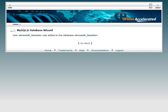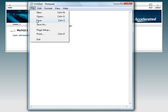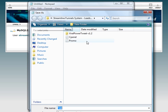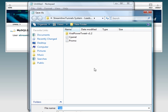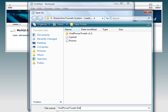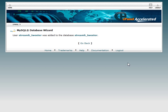Once your database is created, you're going to want to save this information. So you click File, Save As. And what I'm going to do is, because it's for viral power tweet that I'm installing, I'm going to put viral power tweet and then put database, so I know in the future this is where that information is. Now what we're going to do is create some tables in this database for viral power tweet.